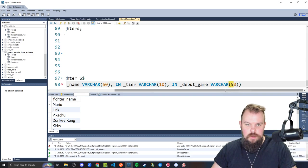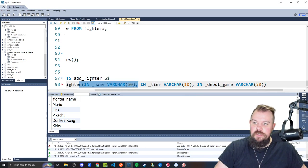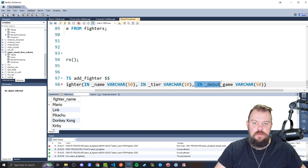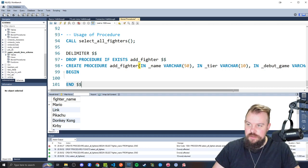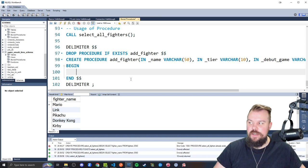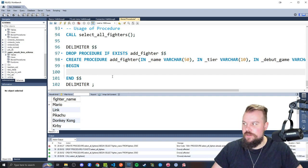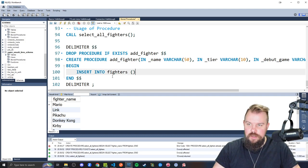So there is our first parameter, which is underscore name. Then we're going to write a comma for our next parameter. And this will be an input parameter of underscore what tier they're in, which is going to be a varchar10, which honestly, I think I did them all the single letters. So I could have just made this a char1. I don't know why I didn't. But c'est la vie. Comma separation. And our final one, IN, and I believe it was debut underscore game. So that prefix underscore isn't required. It's just something that I tend to do for my input variables or parameters, just so I can mentally and easily understand what they are inside of a more complex query, but they're not required. So I'll make this a varchar and also 50 is what I made it.